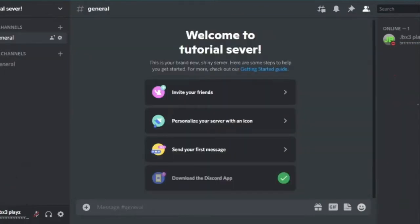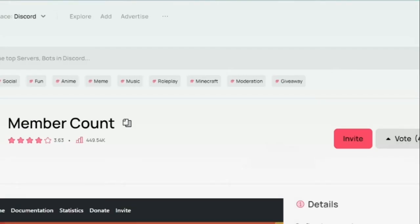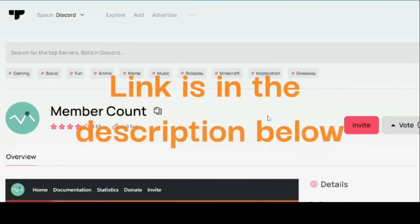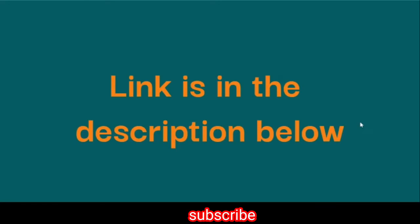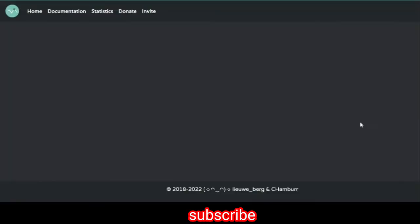Go to your Discord server and you're going to go to the member account invite link, which is in the description below. It's going to ask you to authorize its permissions and once you do that, it's going to authorize. So I'm going to do that real quick.